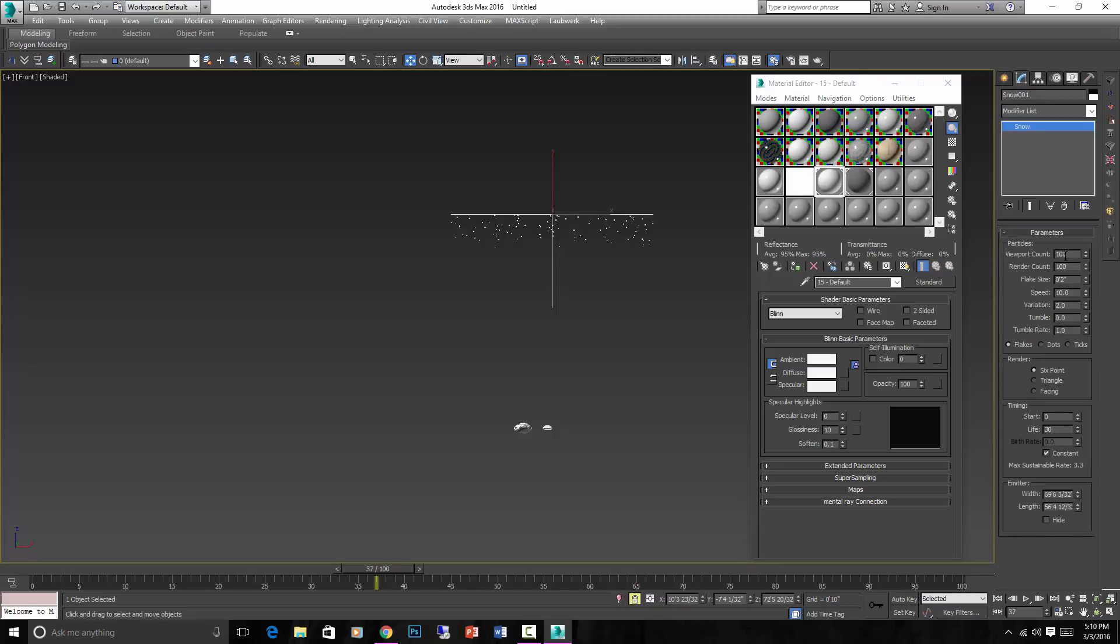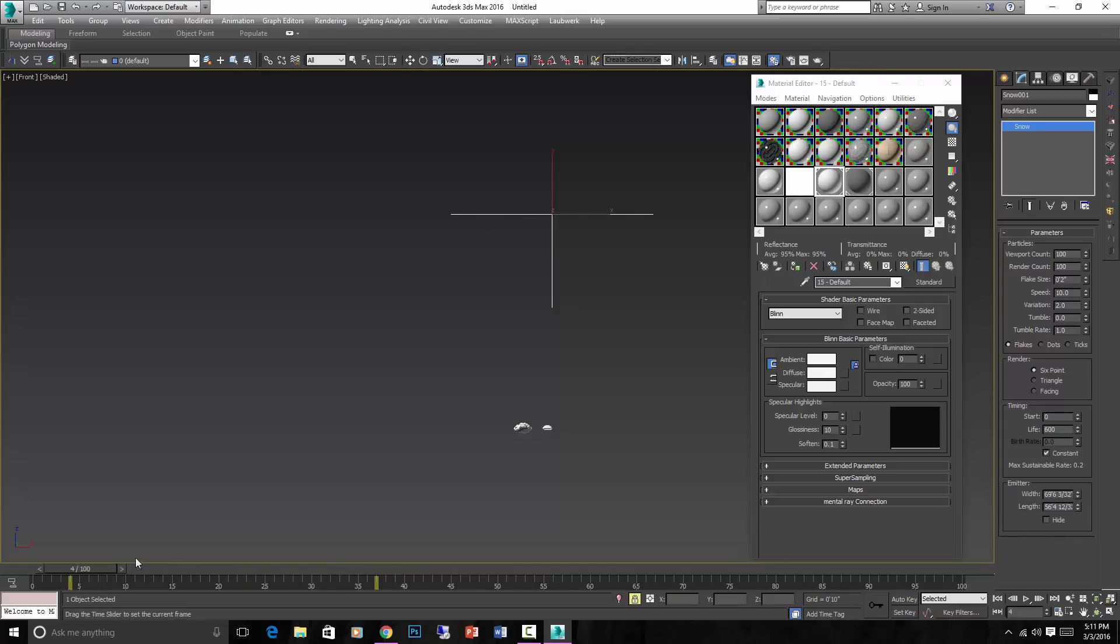And you can see you can change the count. You can change the flake size, the speed, the variation, the tumble, and the tumble rate. And here you can see the life span of each piece of our snow flakes, basically. Let's set this to like 600 and see what we get.